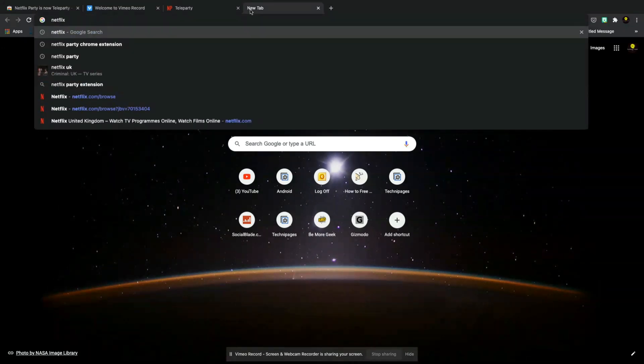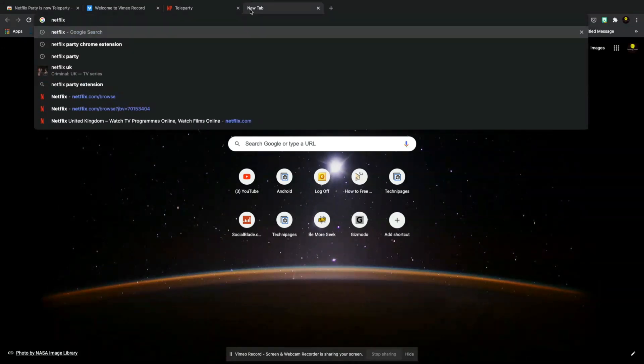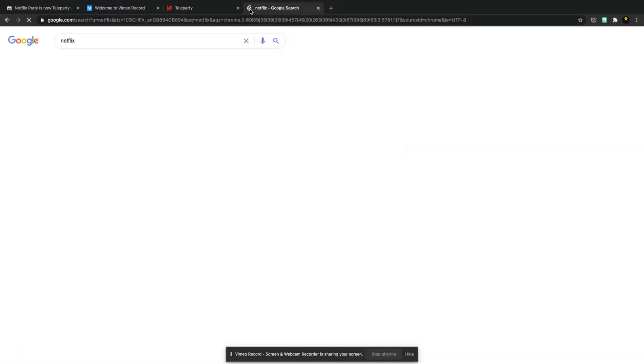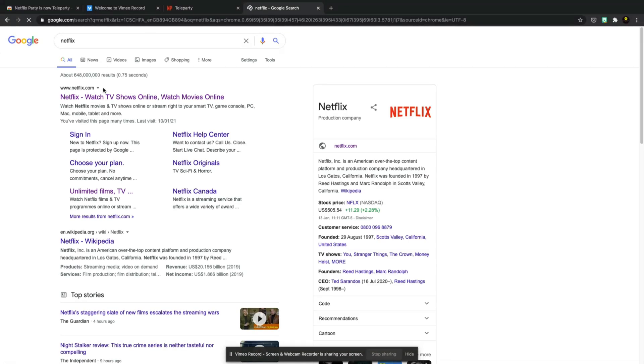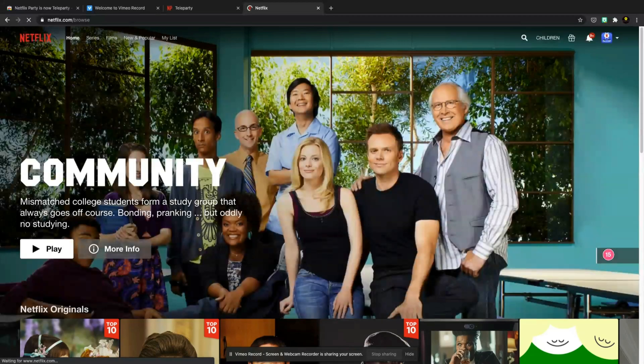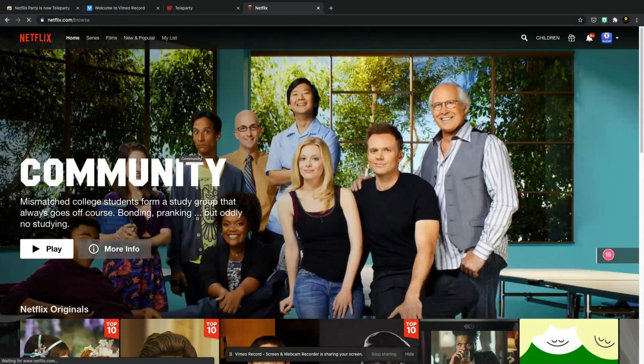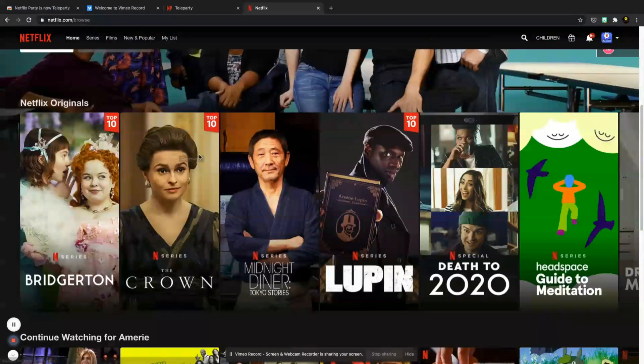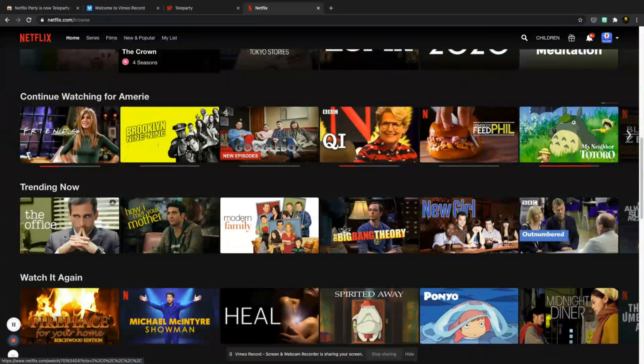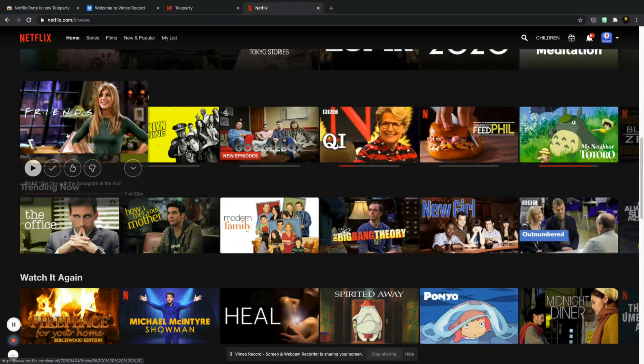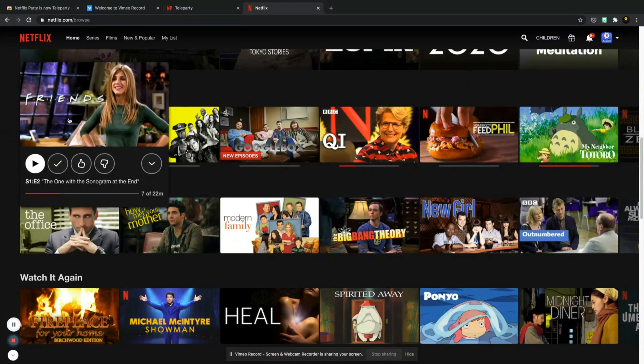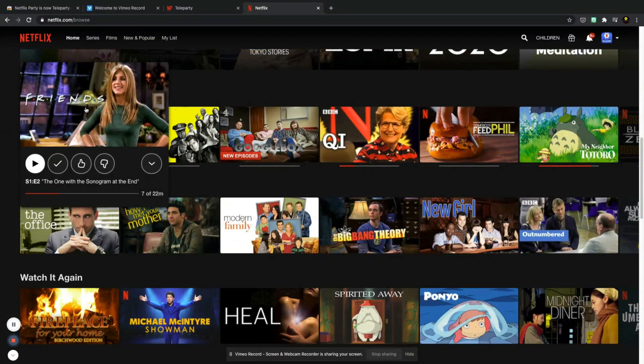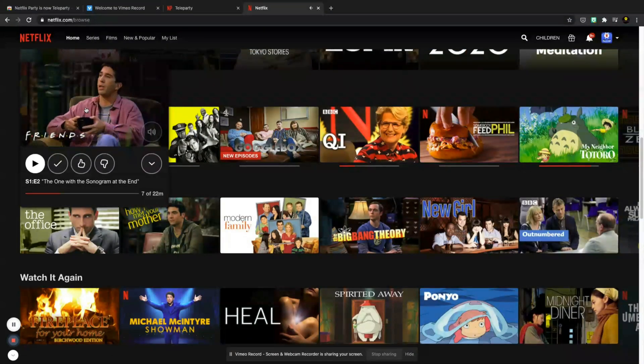If you're not already signed into Netflix on your browser then you want to do that first. So I'm already signed in because I have been watching some Friends back to back, and then obviously for this tutorial purpose I'm going to click on Friends again.